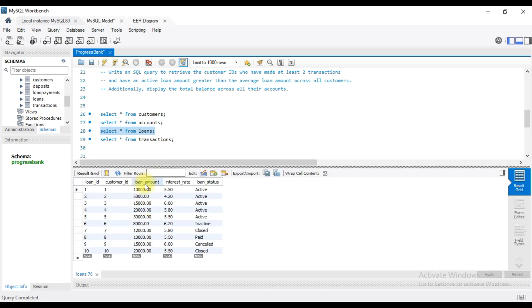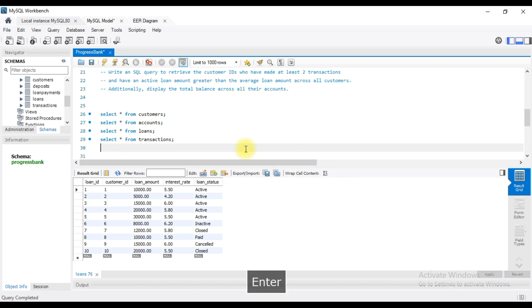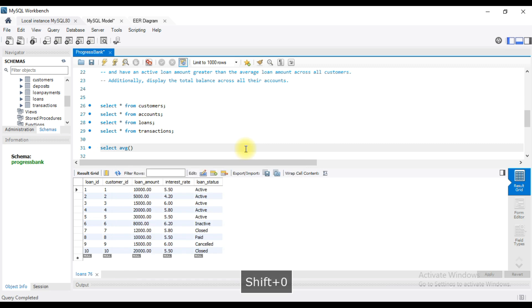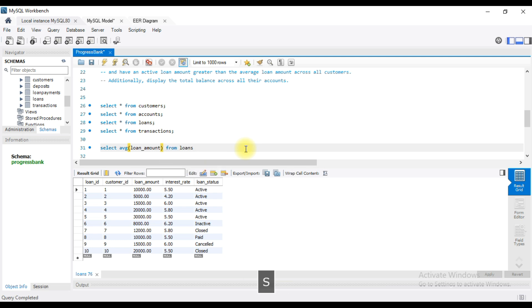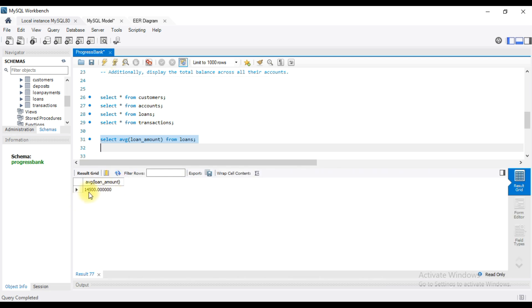I will show you the average loan amount. So, select average loan amount from the Loans table. I will show you how to create this query. The average loan amount is 14,500.